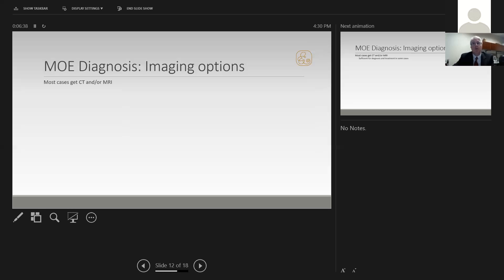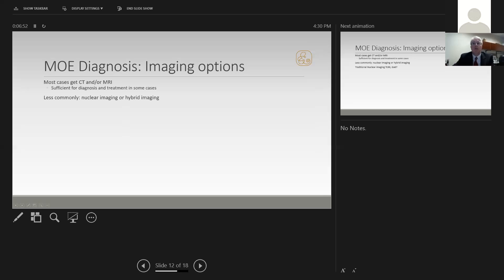Most cases get a CT and/or MRI because they're very widely available, and many can be managed with these modalities alone. However, in some instances, people or centers use nuclear imaging or hybrid imaging to help diagnose and treat malignant otitis externa.